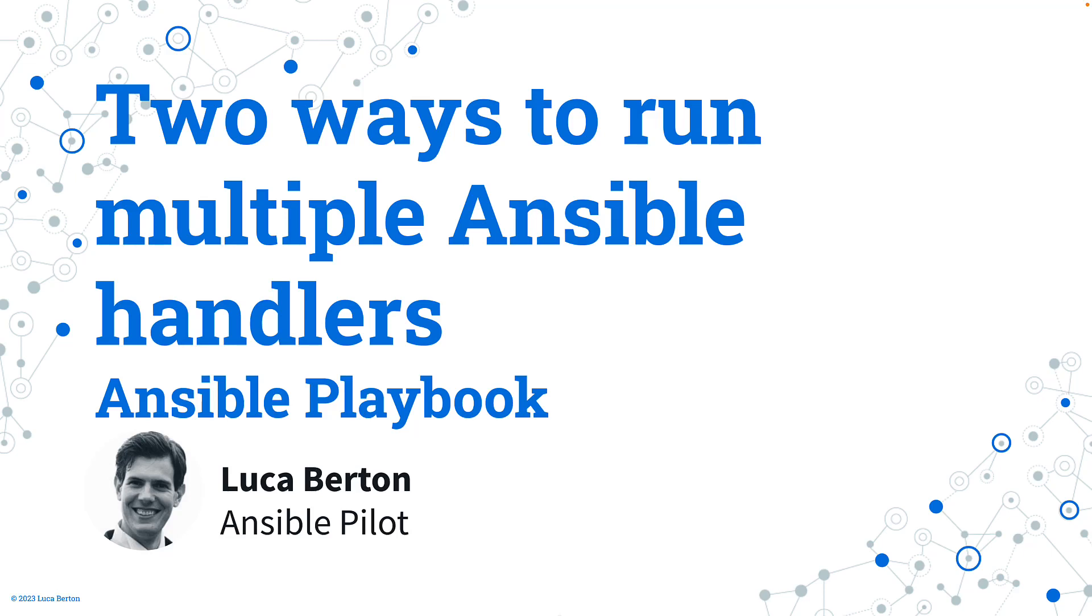Two ways to run multiple Ansible handlers using Ansible code. How to execute two Ansible handlers on a changed status of Ansible playbook.